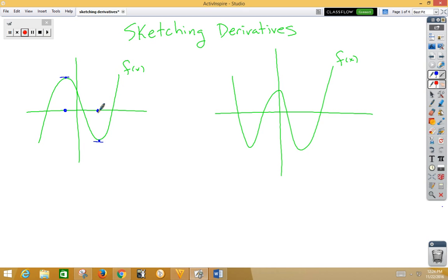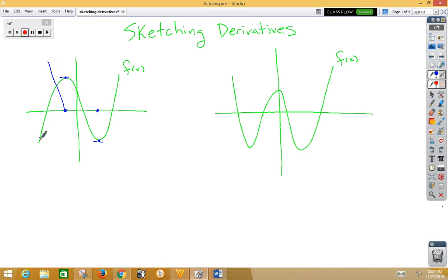Now, we need to look at slopes along the curve. In our first interval, notice that the graph is increasing. That means all the slopes are positive. If all the slopes are positive, that means the derivative needs to be above the x-axis, heading to zero. The slope started off very steep, and as our slopes went up, they headed to zero.